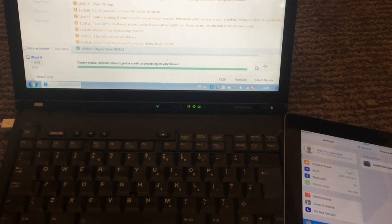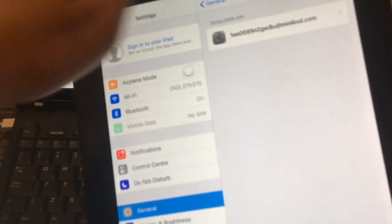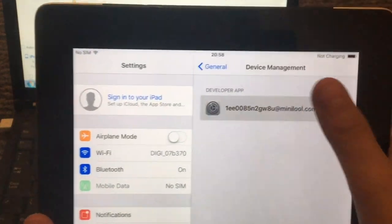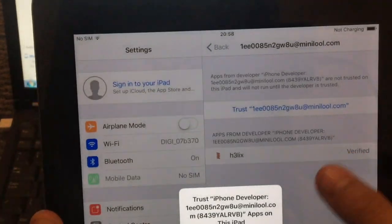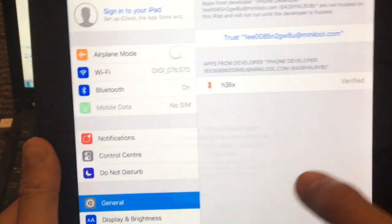From there you need to press on the profile that just installed and then click on Trust, Trust again.